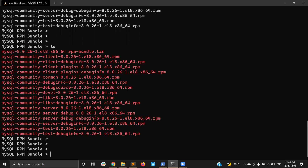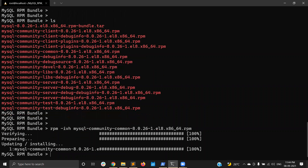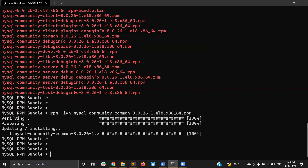The next step is to install the packages one by one. Step one: download the RPM bundle. Step two: extract the RPM bundle. Step three: install one by one. The first package to install is mysql-community-common using 'rpm -ivh mysql-community-common'. It is now installed — you can see verifying, preparing, updating, and finally installing.